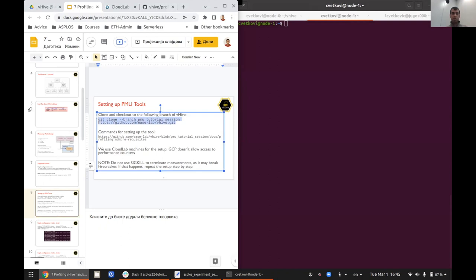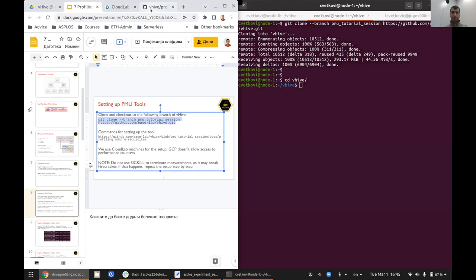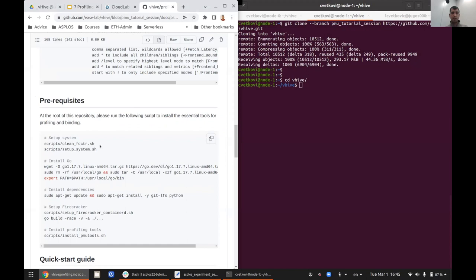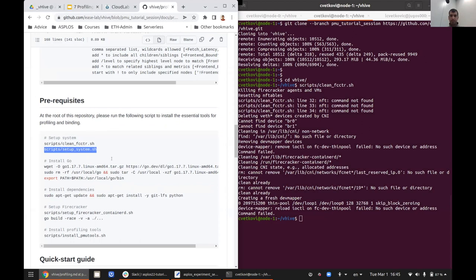I'm going to clone the particular branch I have prepared over the VHIVE repository and set up the tool, which is quite simple. You can find all the instructions on this hyperlink — the slides will be posted, so you'll have access to all these things if you want to try this at home.